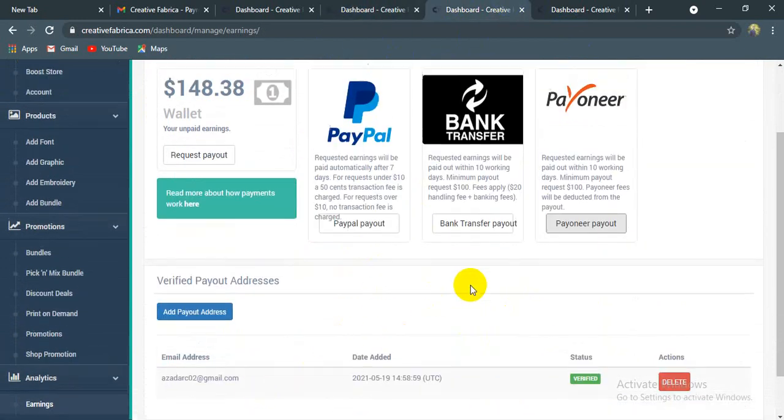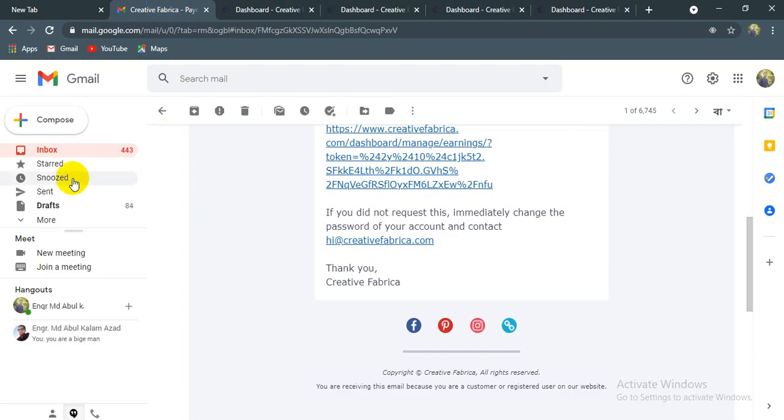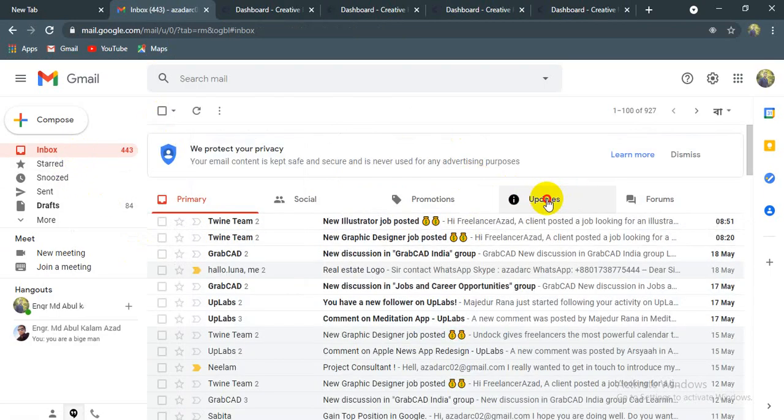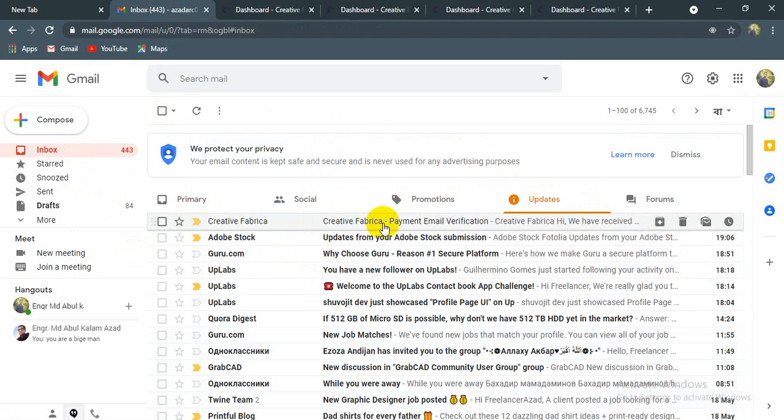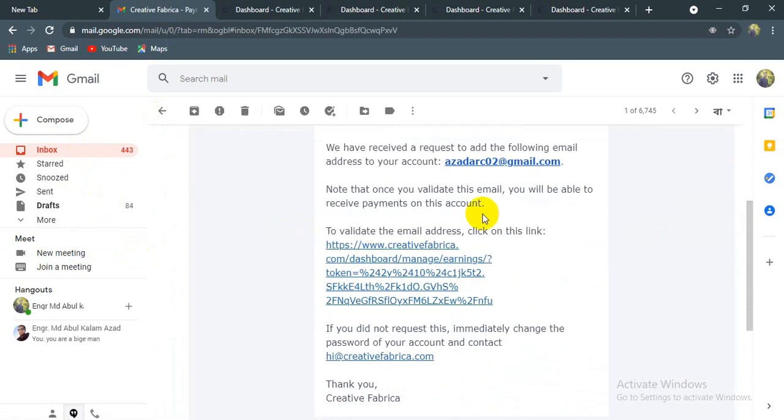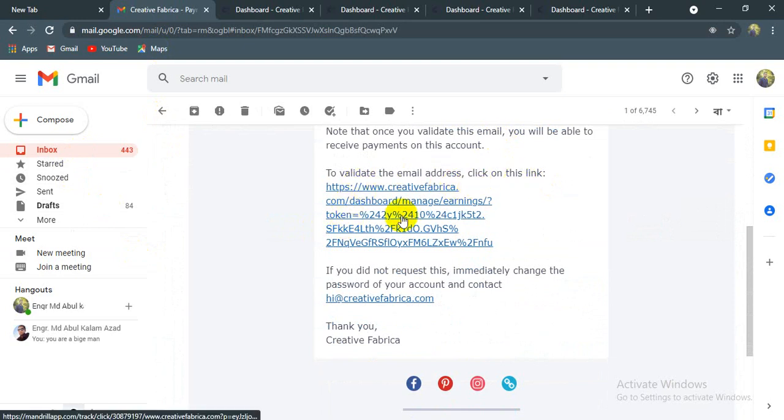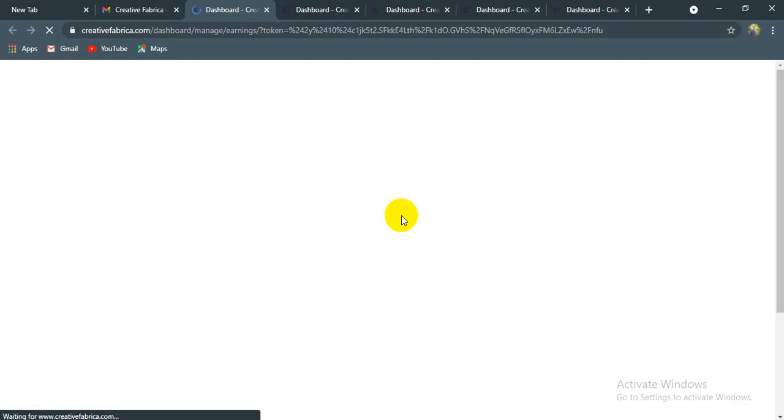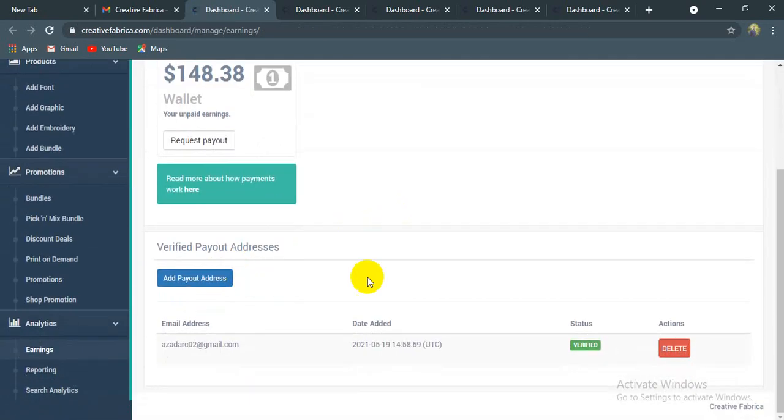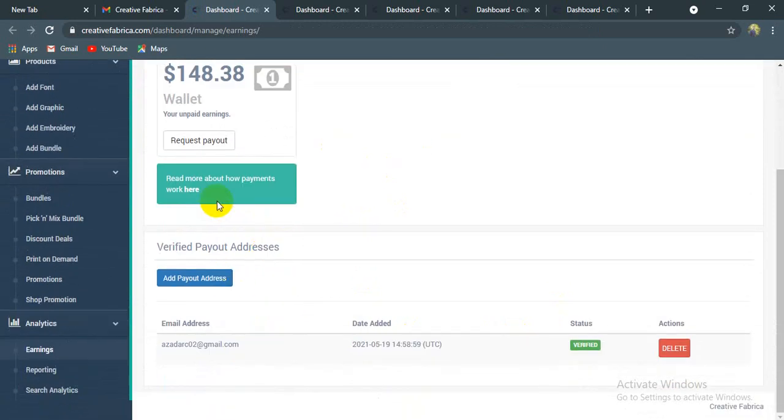After this, we have a mail from Creative Fabrica. We have to validate your email address and click this link. Also follow your page via this link and click on subscribe if you have a share channel.